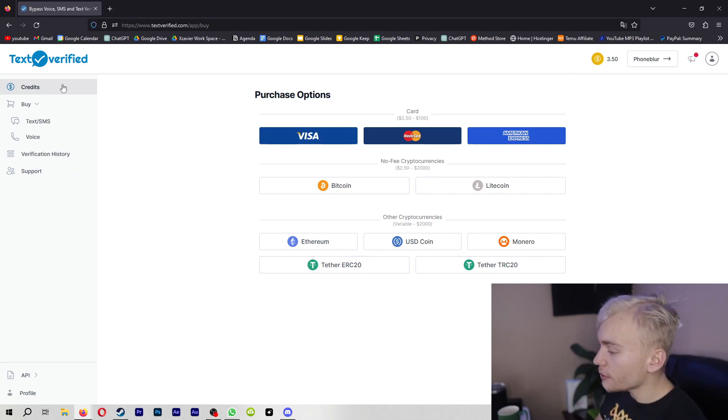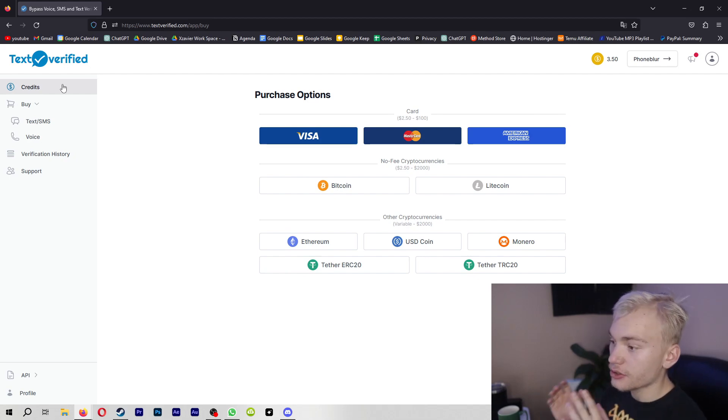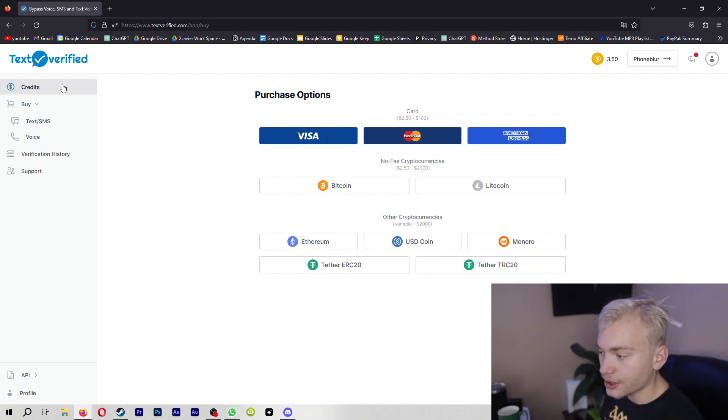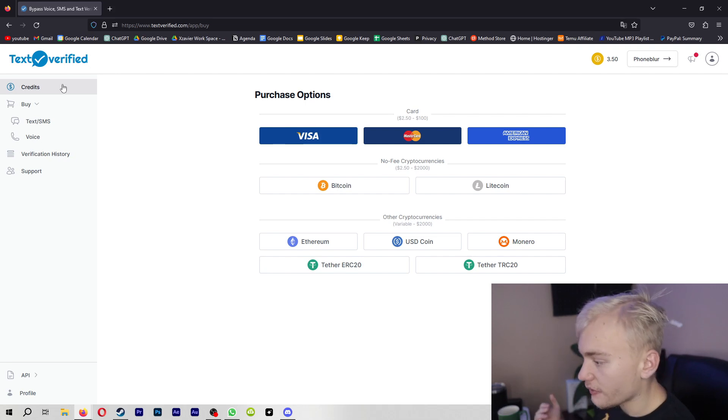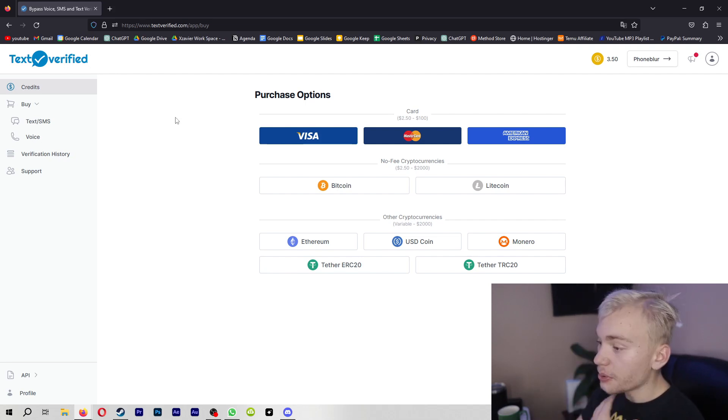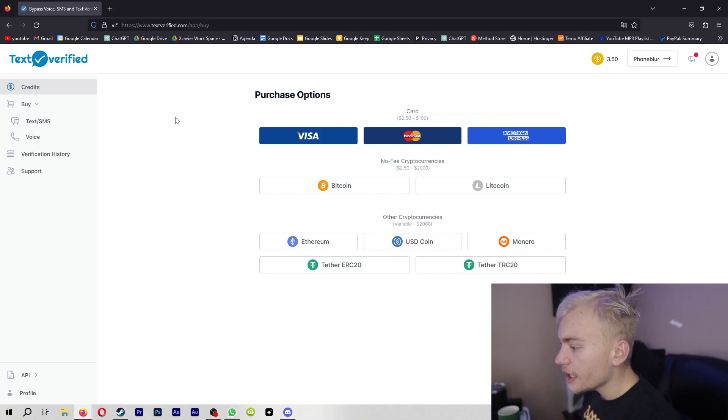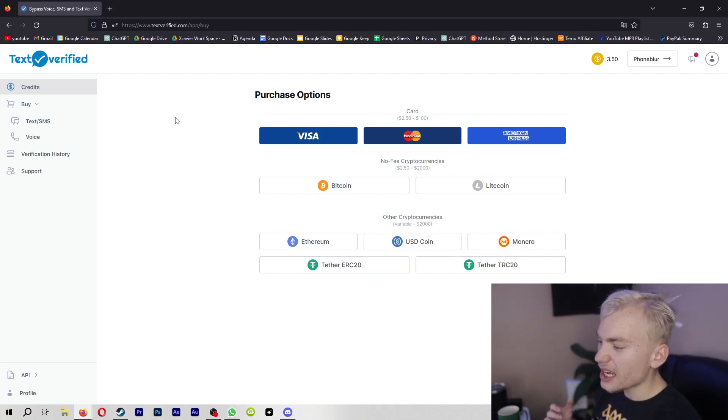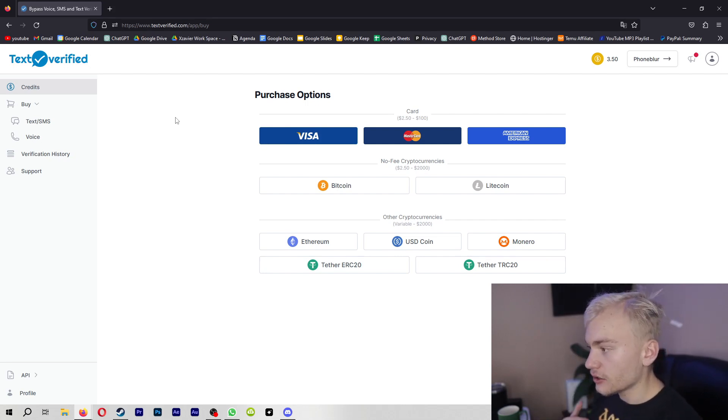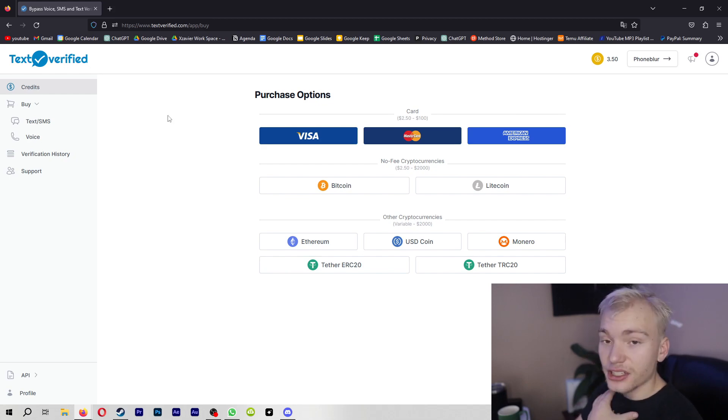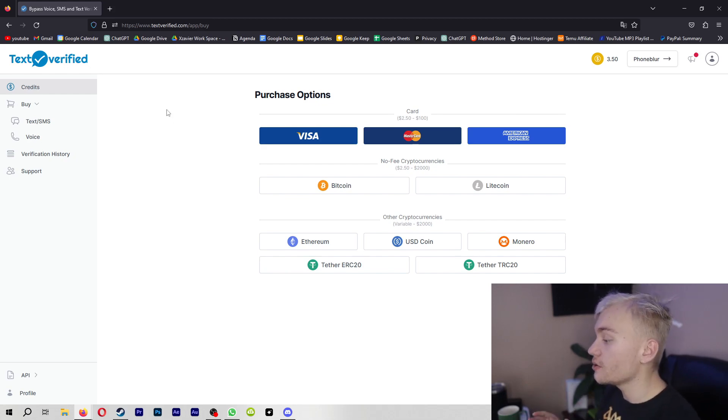So if you guys are interested in using Text Verified, make sure to sign up. I'll have a link down below for it. Again, not an affiliate link, it's just a value providing link. But I know that a lot of people are going to have a problem with this because one, it's not free, and two, it's not a real phone number that you can constantly draw back upon. And for the other method, I'm going to be jumping into the second method which you guys can also use that is going to be fixing those problems.